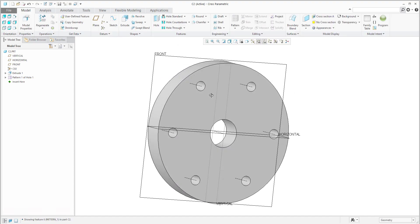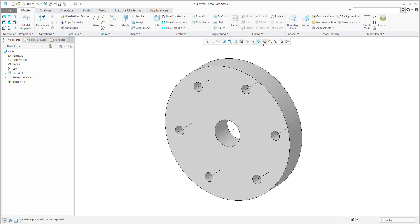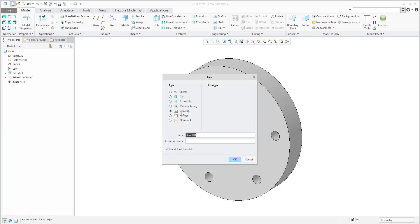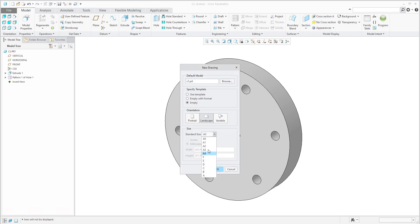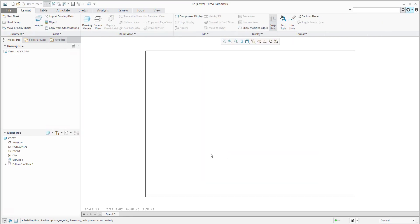We can create a new drawing, so C2 will be the name. Confirm and select a template or specify and select the size of the template.